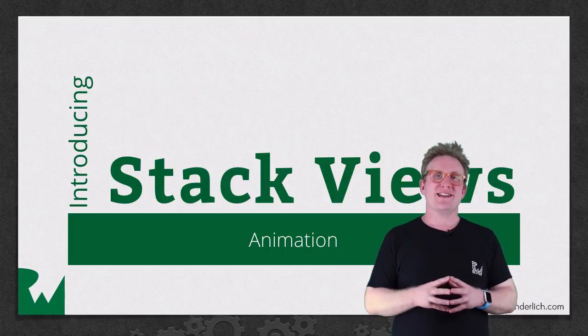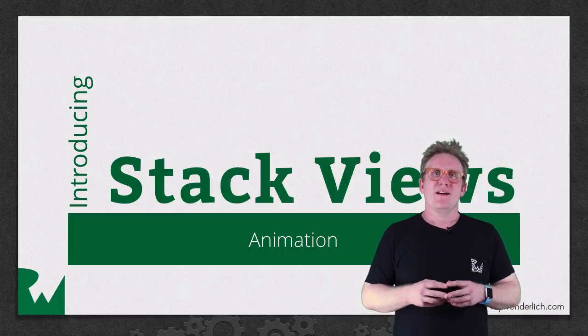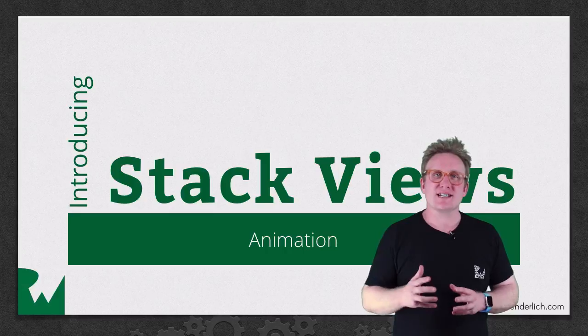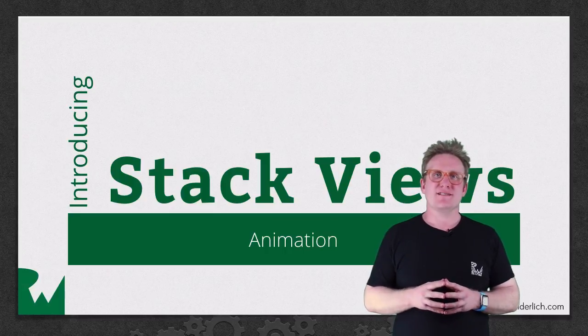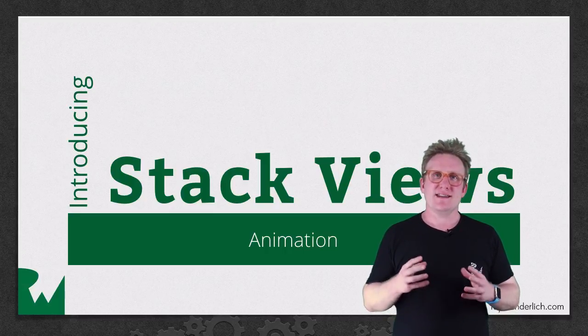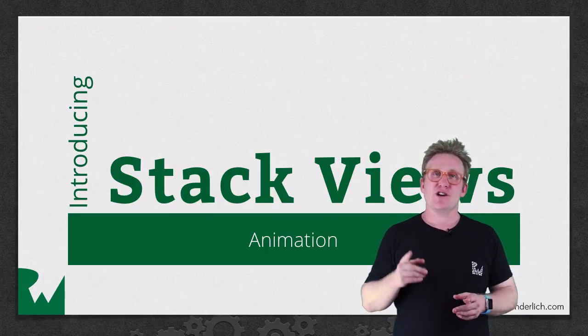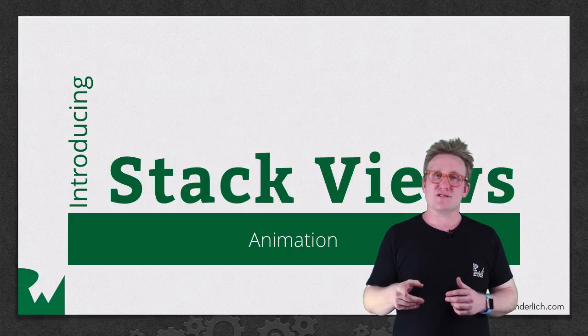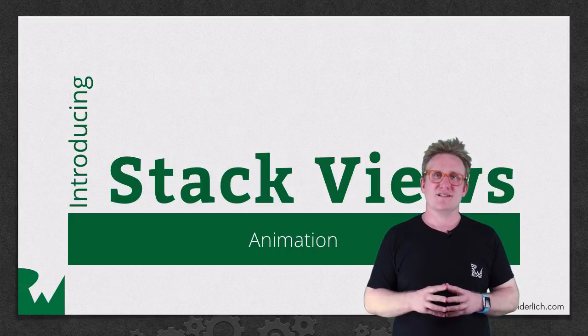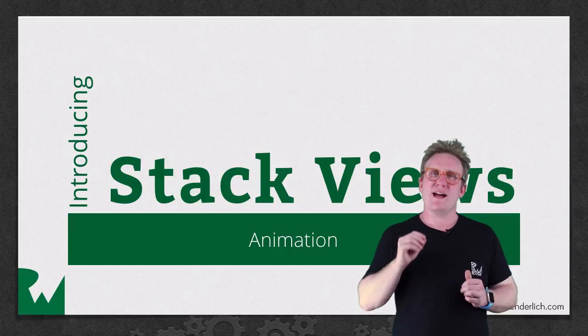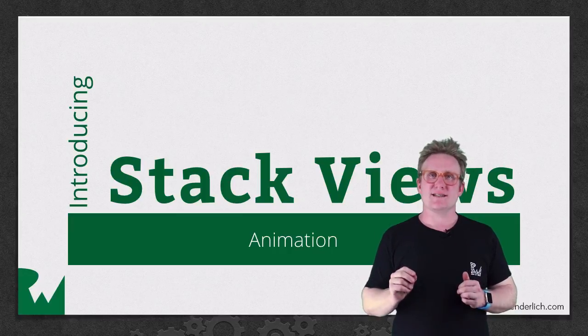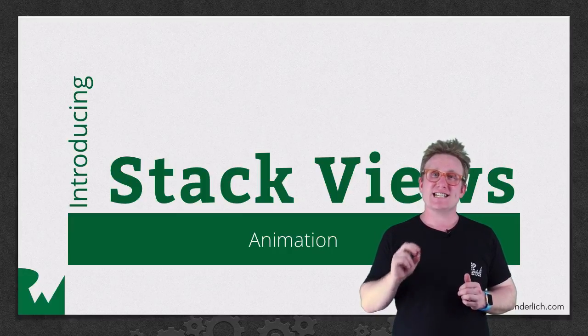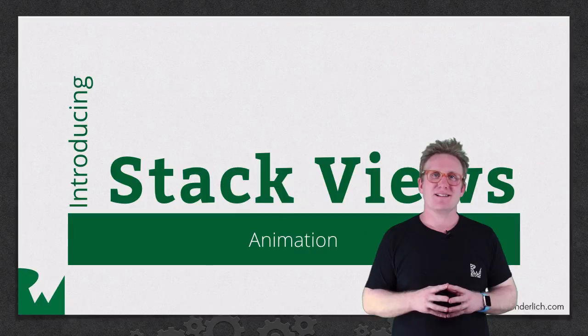Hey, what's up everybody? This is Sam. Welcome back to the Introducing Stack Views series. In this part of the series, you're going to see how you can use animation with Stack Views. You'll discover quite how easy it is, and come up with some really slick looking animations in your app.